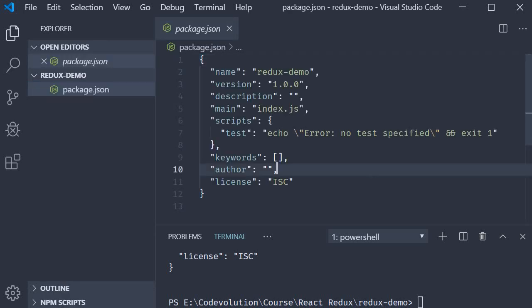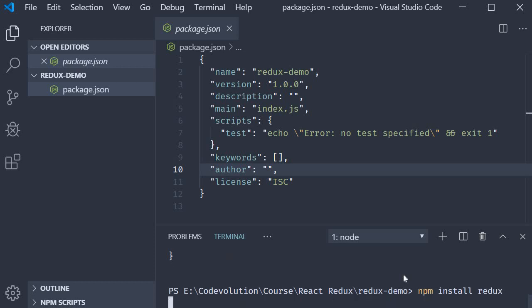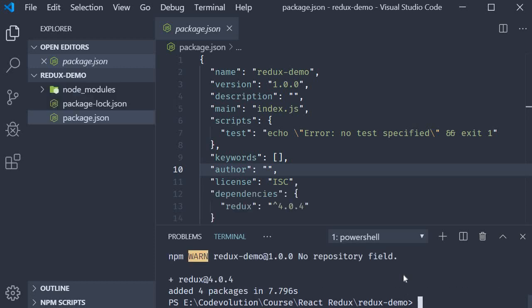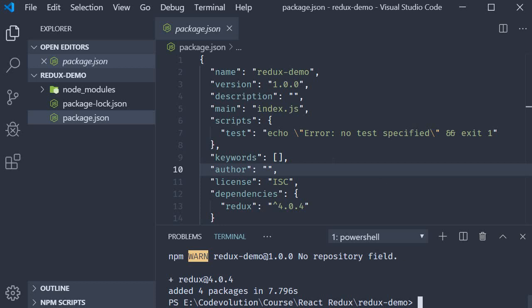Fourth step, we add Redux as a dependency for our project. So again in the terminal, run the command npm install redux. You could also use yarn to install your dependencies, but I'll stick to npm for this series. Once the command completes, you should see a dependency entry in your package.json file.